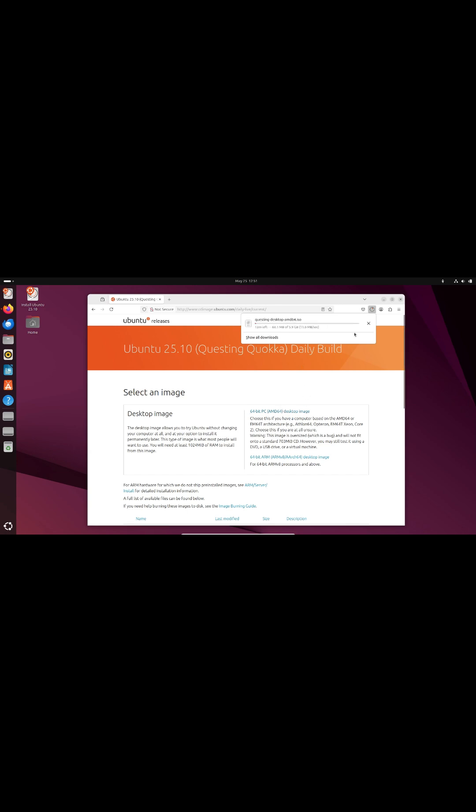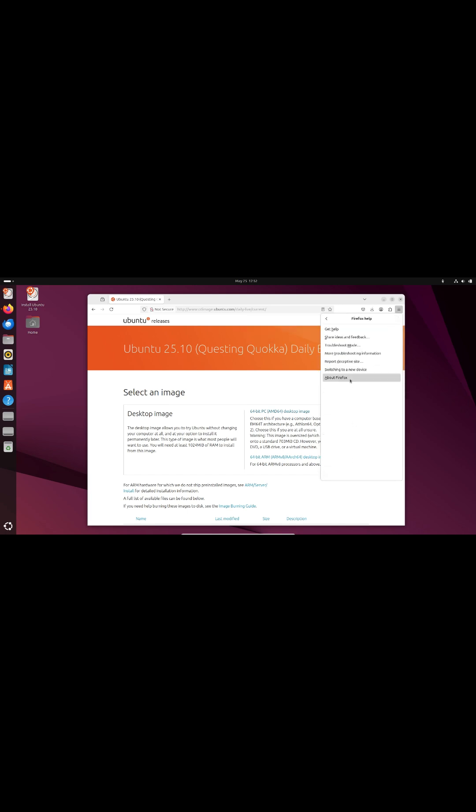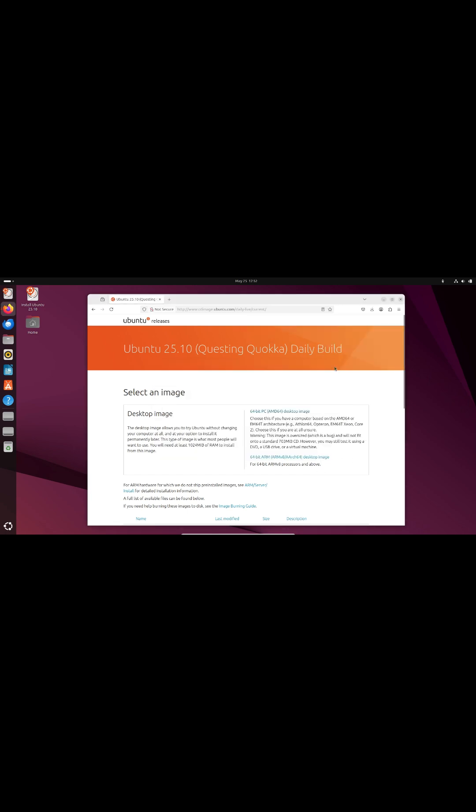Under this plan, Ubuntu 26.04 LTS could still include an Xorg fallback, likely the last LTS release to do so.